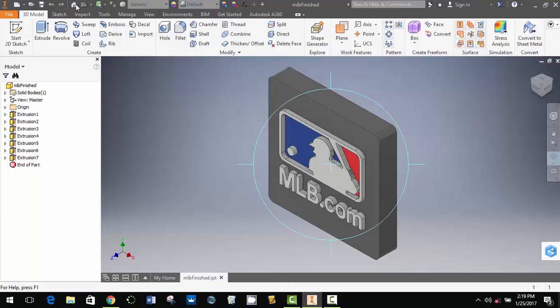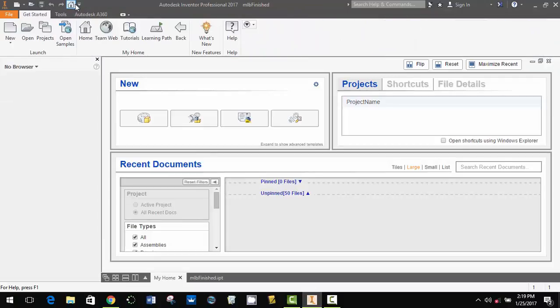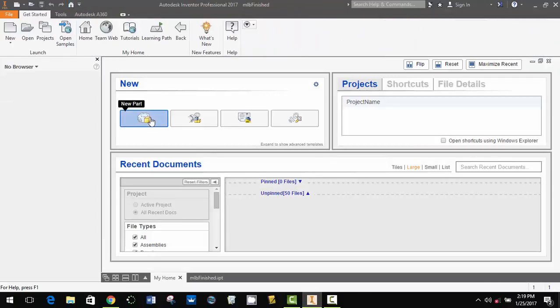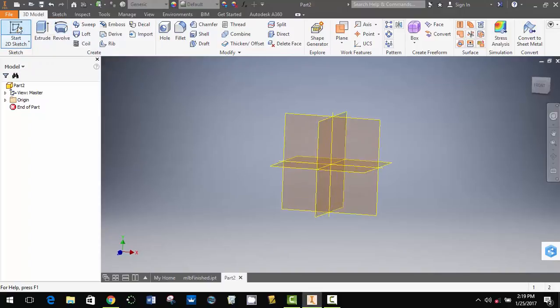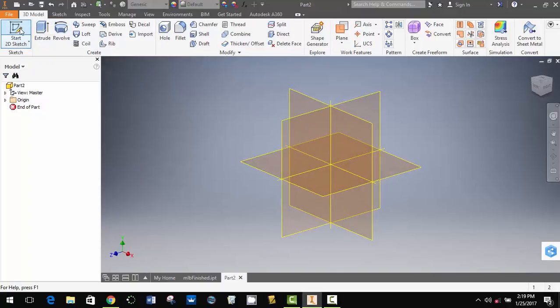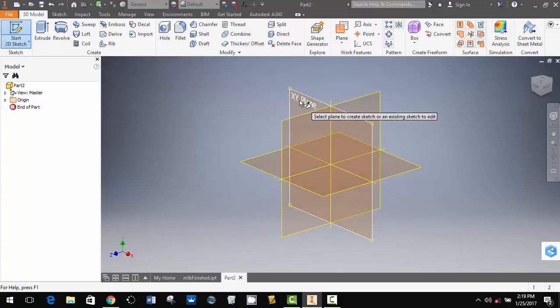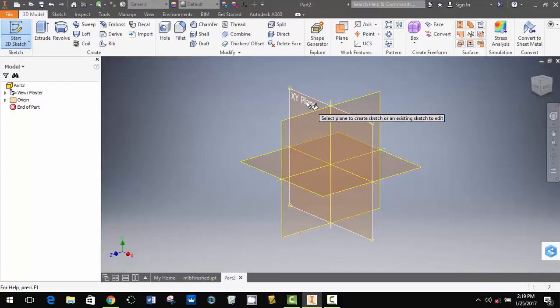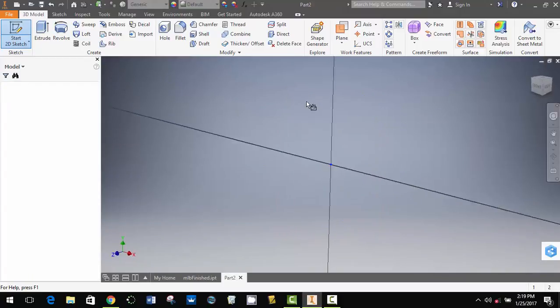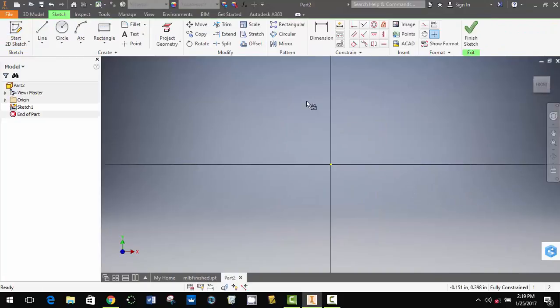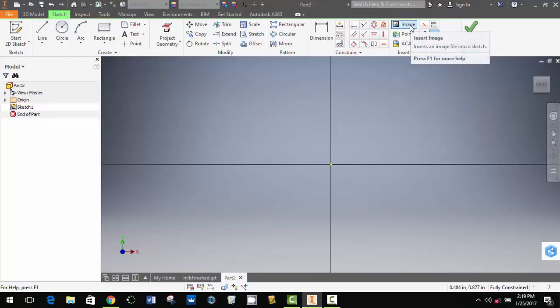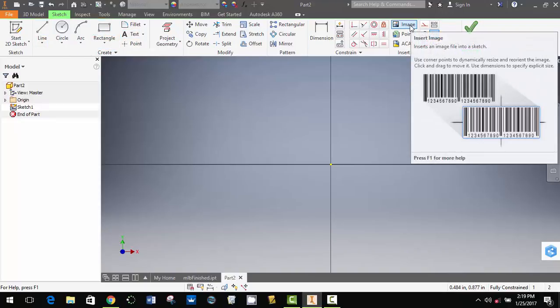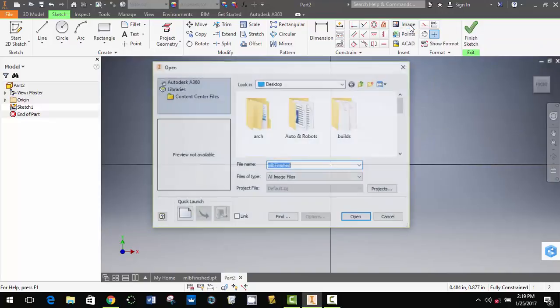And you are going to start a new part. Say start 2D sketch. I like to click on my XY plane, especially for something that's standing up. And then you got all these tools over here. You're probably familiar with a lot of those. We're going to come down to this end, and we're going to select image.